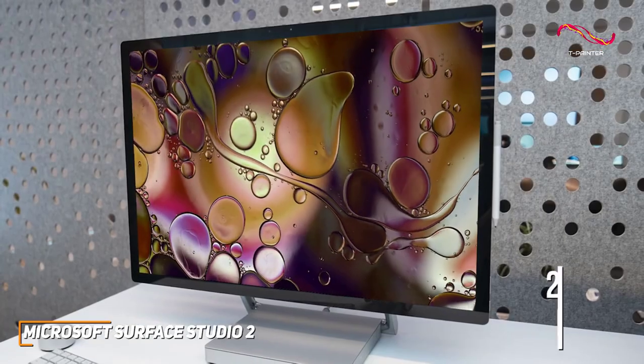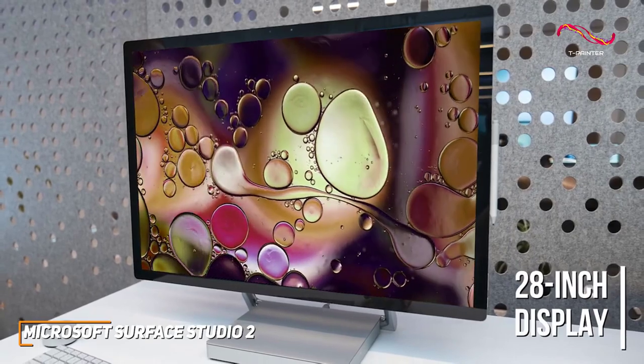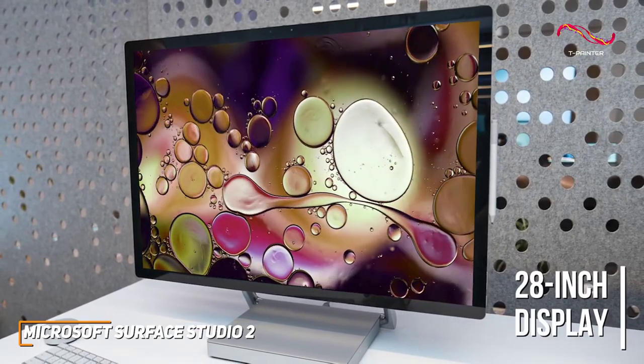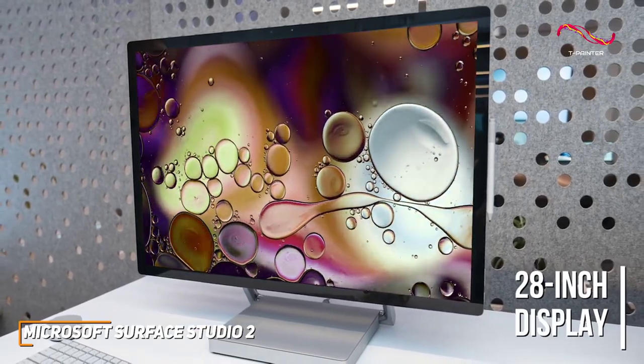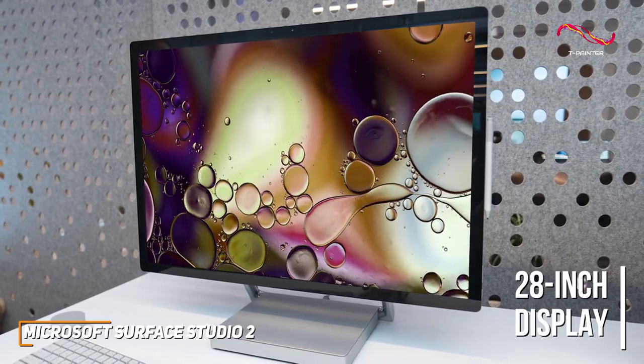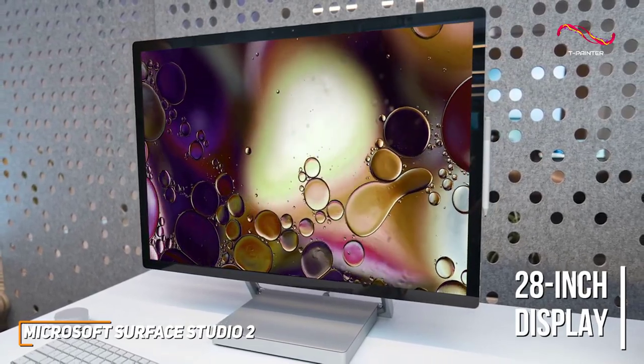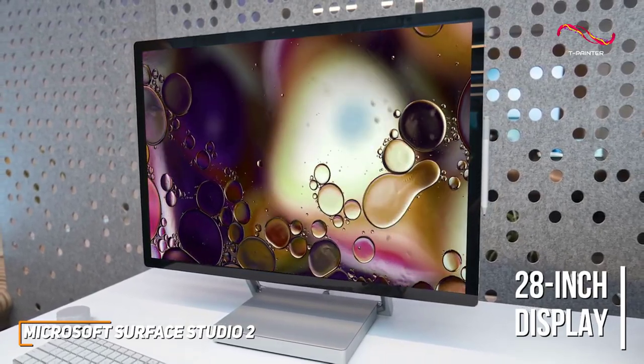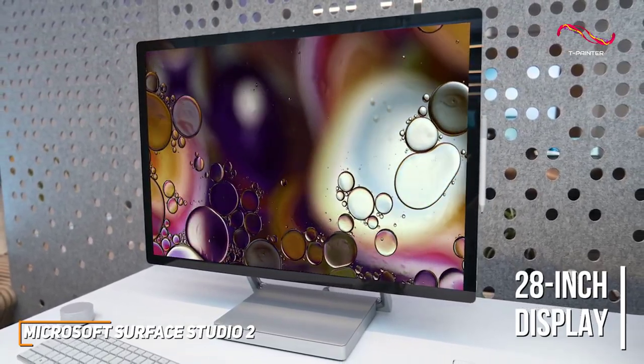The 28-inch display has a 3 by 2 aspect ratio that provides plenty of screen space when working, plenty of brightness, and a 4500 by 3000 native resolution that produces top-tier clarity and color accuracy.